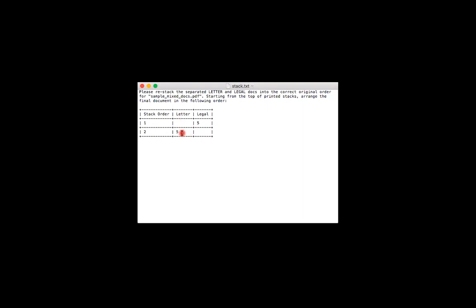If there are more pages in this document, I would just continue working my way down the stack order list until I reach the bottom. If you ever lose track of where a page should be placed, you can always download the entire file without separating the page sizes and reference that or double check your work against it.